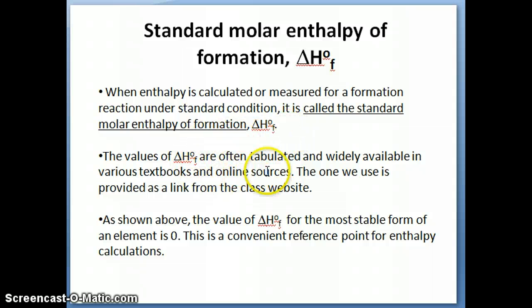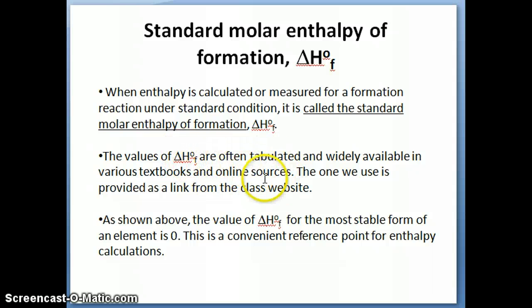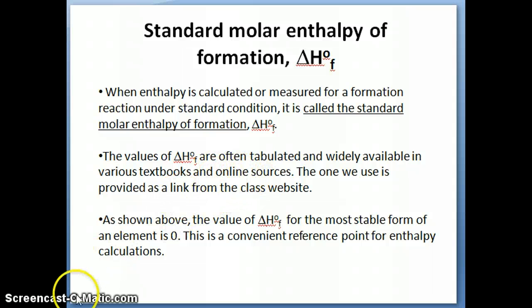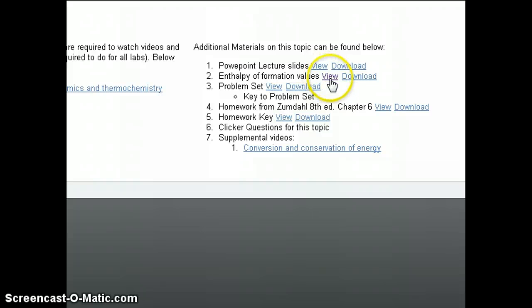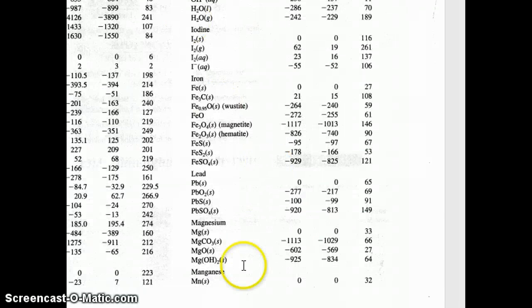The standard molar enthalpy of formation, ΔHf°, is very widely tabulated and available from many sources. If you look at the back of any chemistry textbook, usually in the appendix section, you'll find a thermodynamic table containing ΔHf° values. You can also find them online. The one we're going to use in this class is provided on the class website under the topic of thermochemistry — there's a link called 'enthalpy of formation values.'